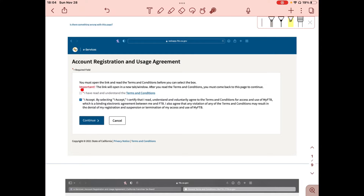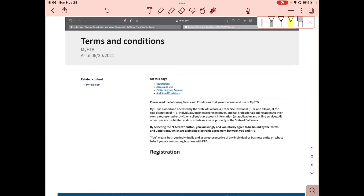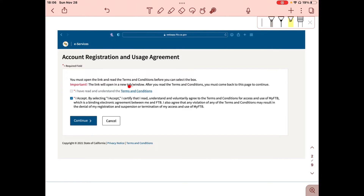Please note the writing in red: 'The link will open in a new tab/window. After you read the terms and conditions, you must come back to this page to continue.' The 'I have read and understand the terms and conditions' checkbox is grayed out until you click the terms and conditions link, which opens in a new window. Make sure to keep the original registration tab open — if you close it, you'll have to restart. Once you've scrolled through the terms and conditions, click back on the original tab. The checkbox will no longer be grayed out and you can check it, then click Continue.